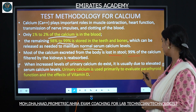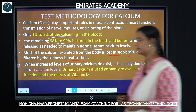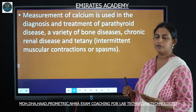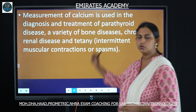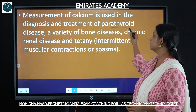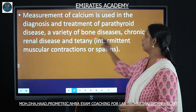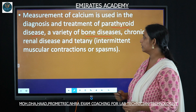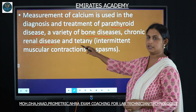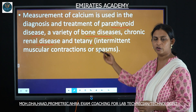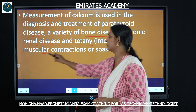Urine calcium is used primarily to evaluate parathyroid function and the effects of vitamin D. Measuring calcium is important in the diagnosis and treatment of parathyroid hormone disorders, bone diseases, renal diseases, and a condition called tetany, which causes muscle spasms and muscular contractions.